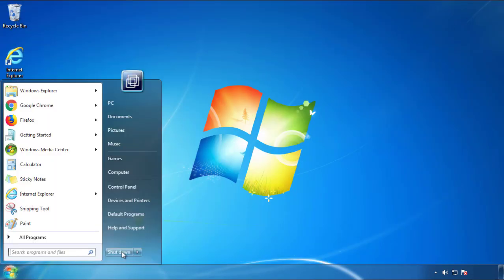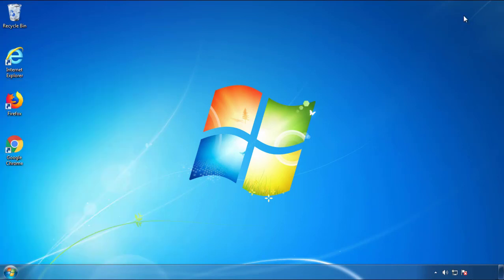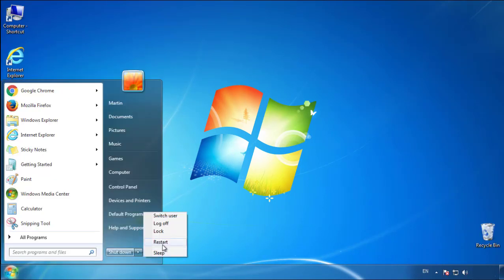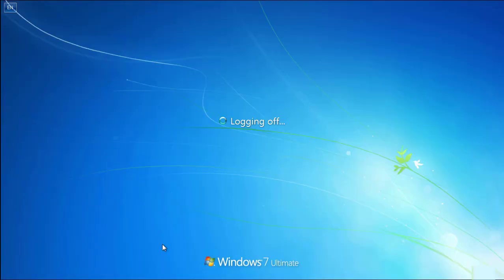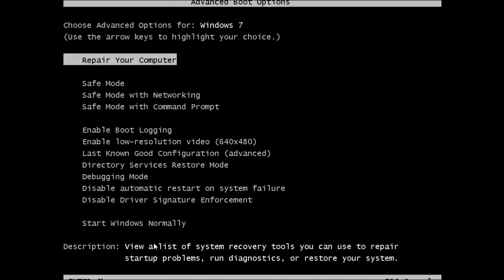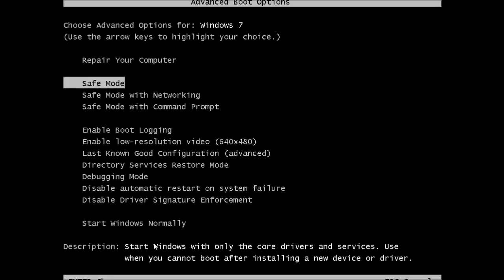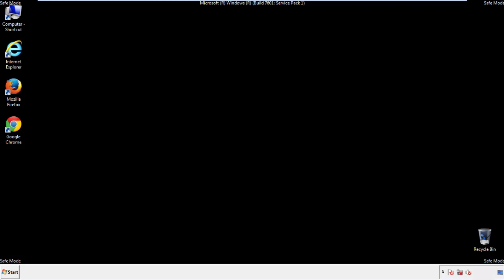Now you need to enter safe mode. Every version of Windows has a slightly different way of entering safe mode, so if you don't know how to do it or you're not feeling comfortable doing it on your own, there's a link below with a detailed guide that I've prepared. We'll fast forward this part for you.